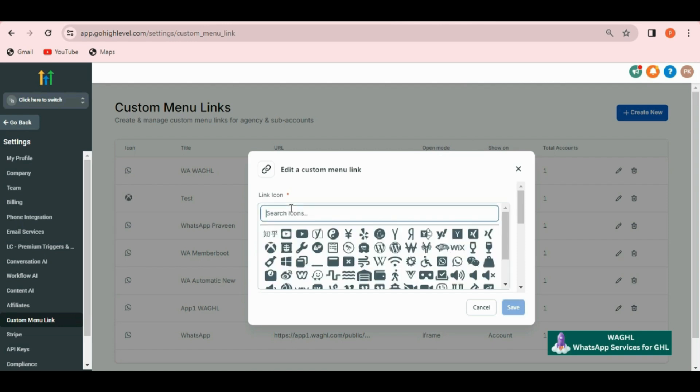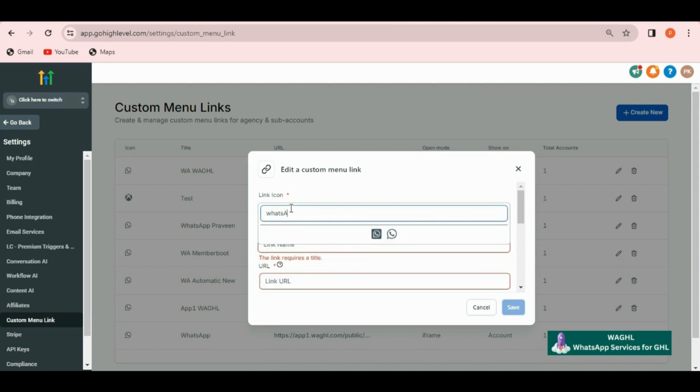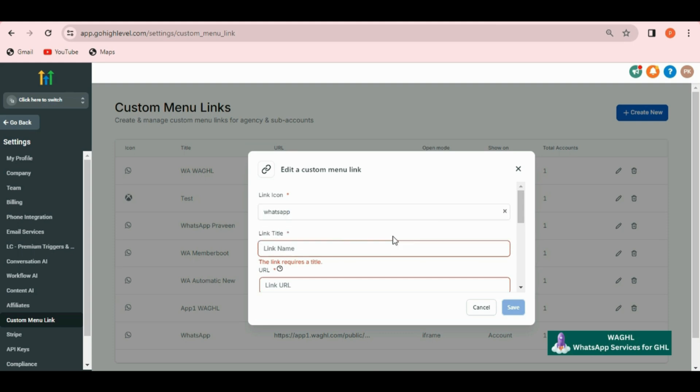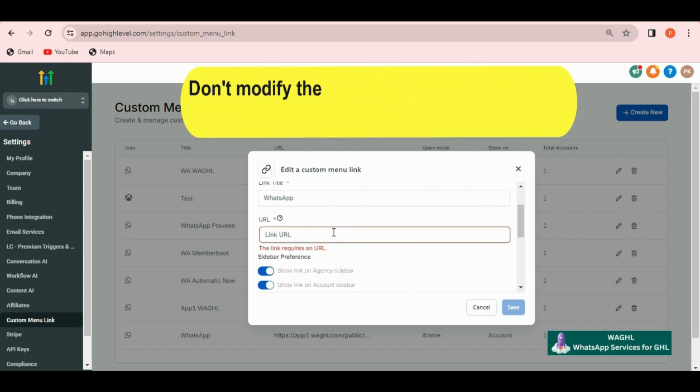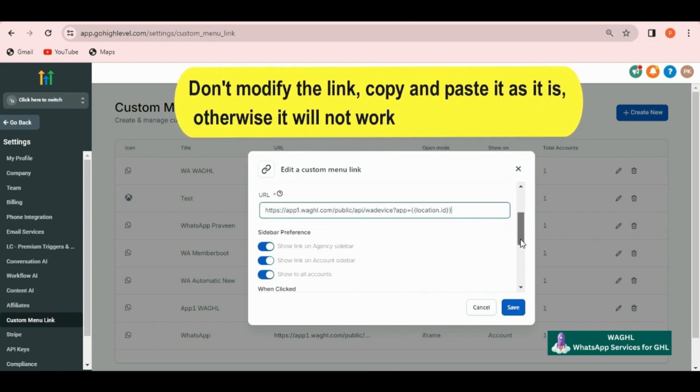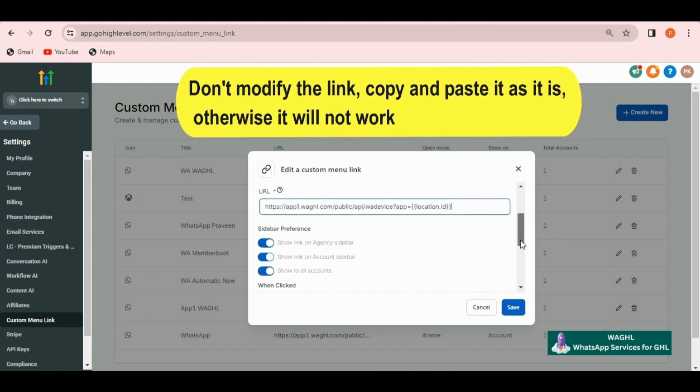So now I am going to select WhatsApp icon and then the link name can be WhatsApp. You can put any name here what you want and in the URL I just paste that link.